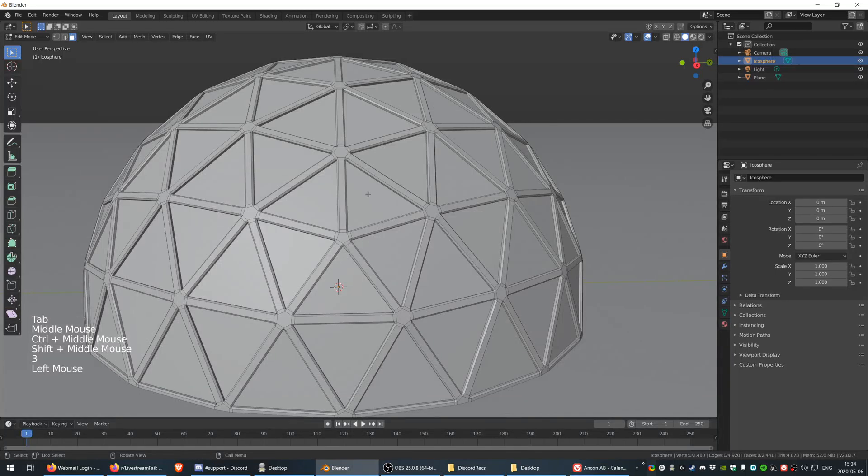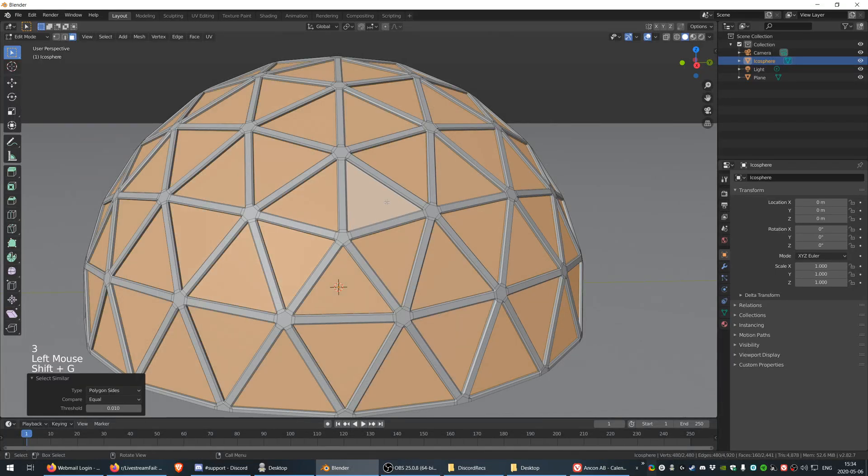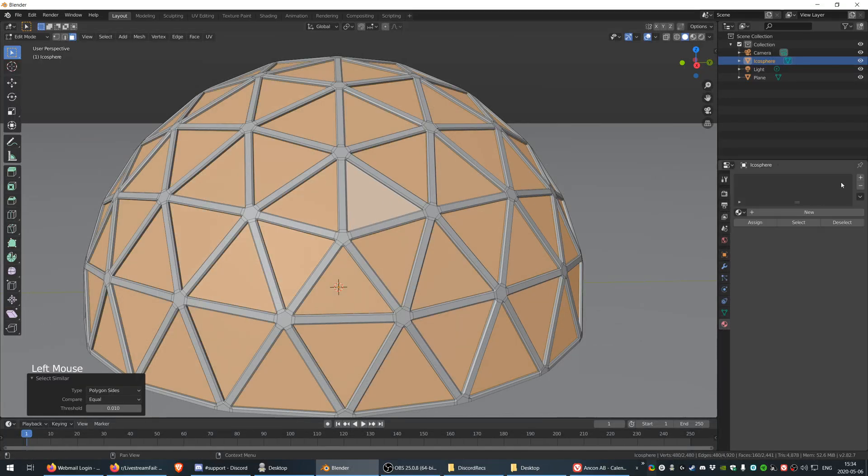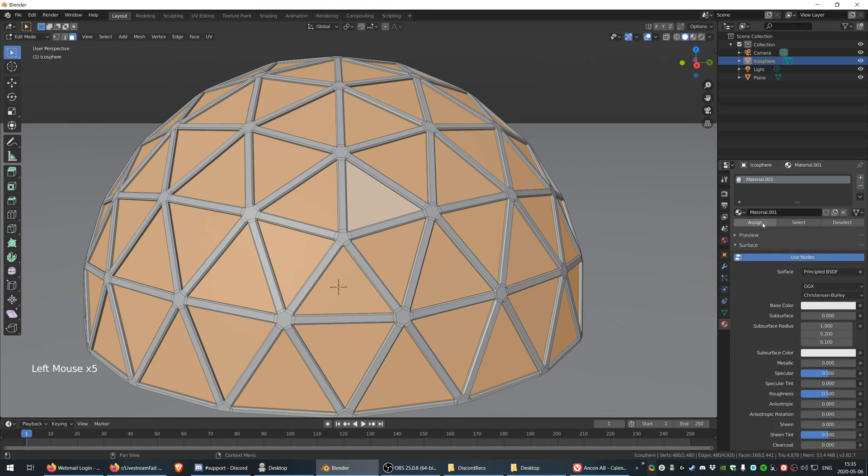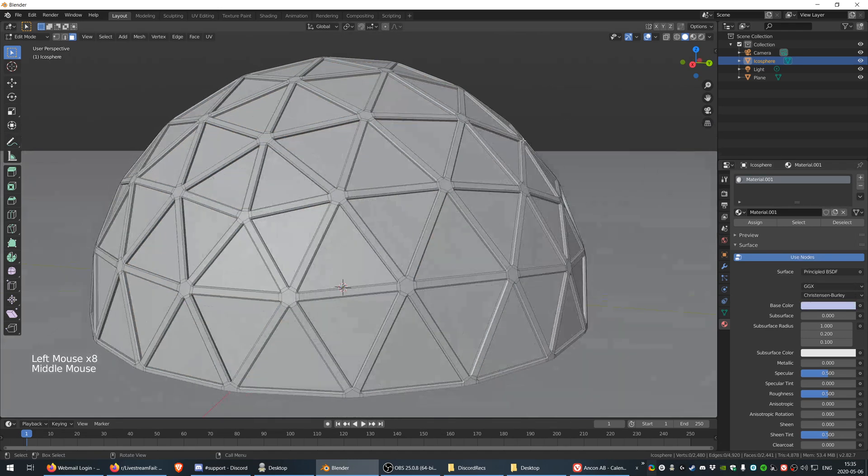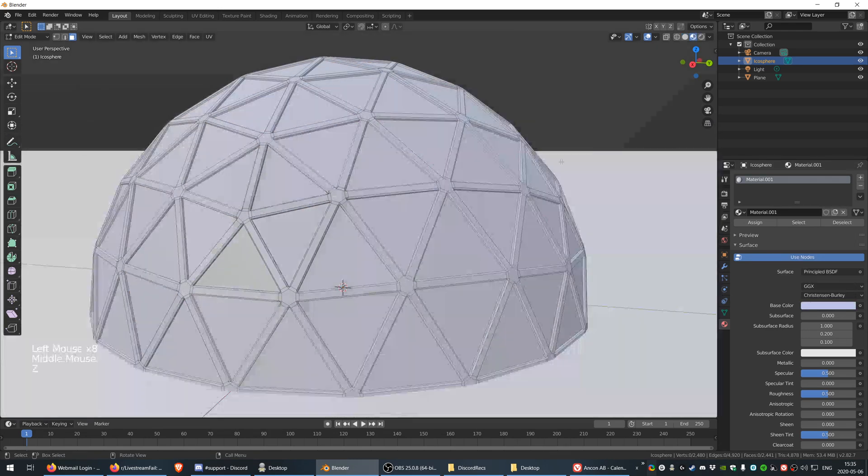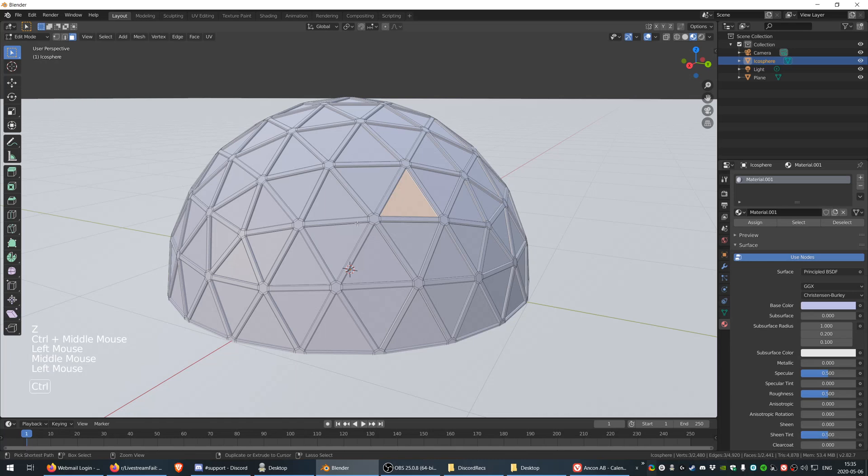Select one of the faces again, Shift+G polygon sides, and now go to the materials pane and add a new material. This is going to be a little bit bluish. Go to the material preview. Everything is blue. I don't want that.